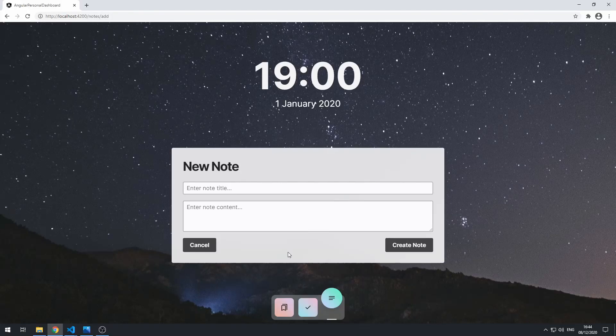Hey everyone, how's it going? Welcome to the eighth part in this series where we're building a personal dashboard app using Angular. In this video, we're going to be focused on creating the note service.